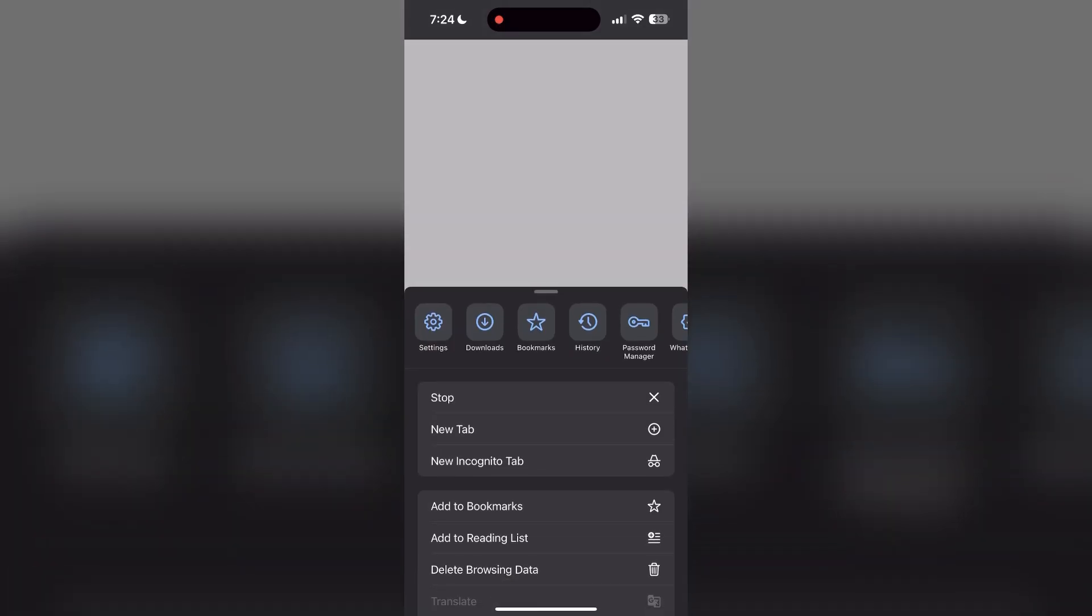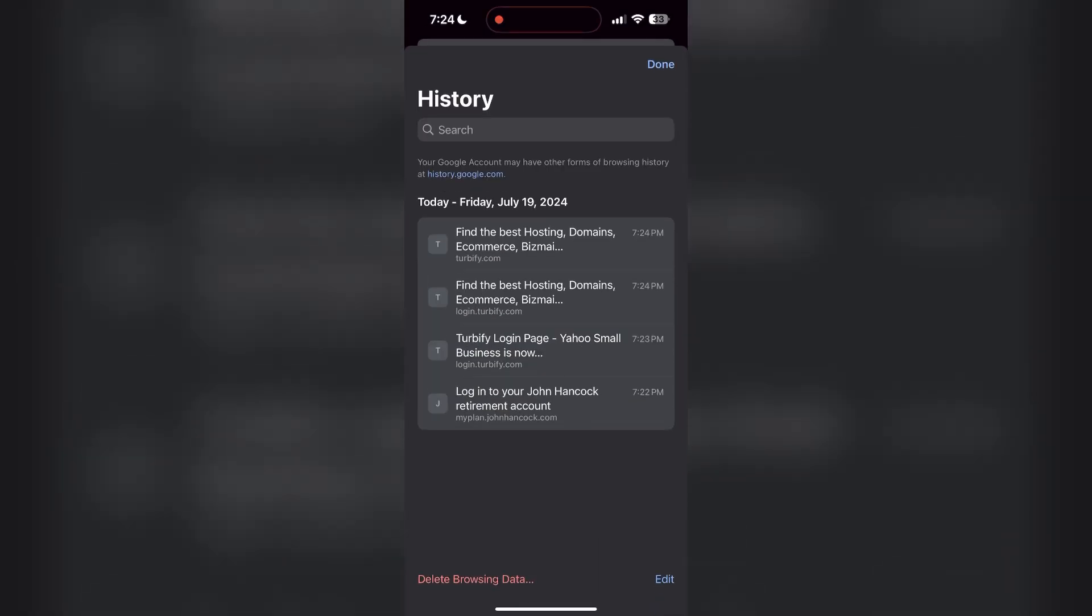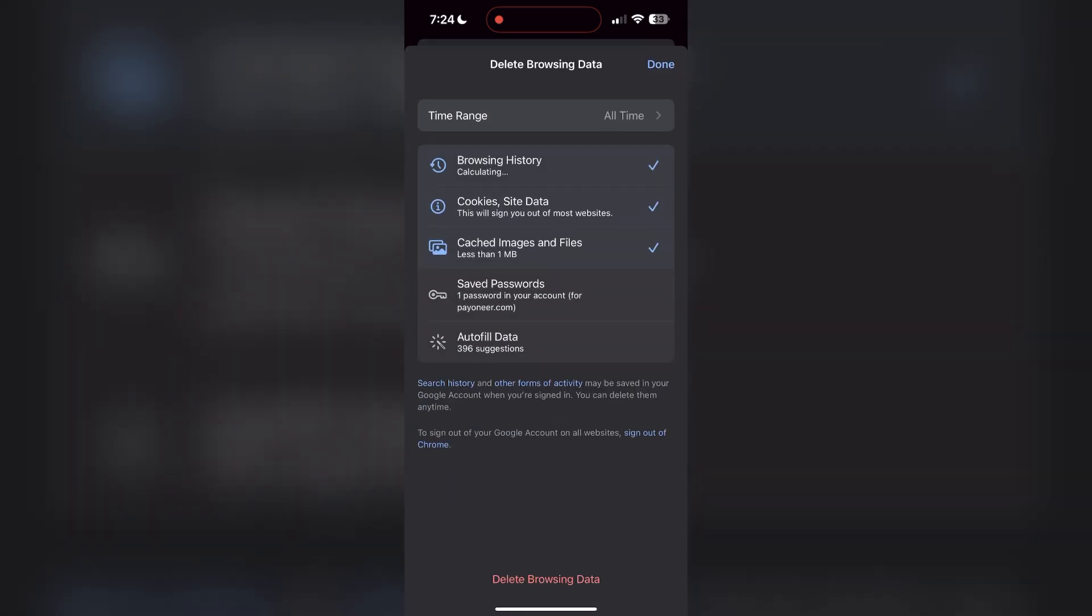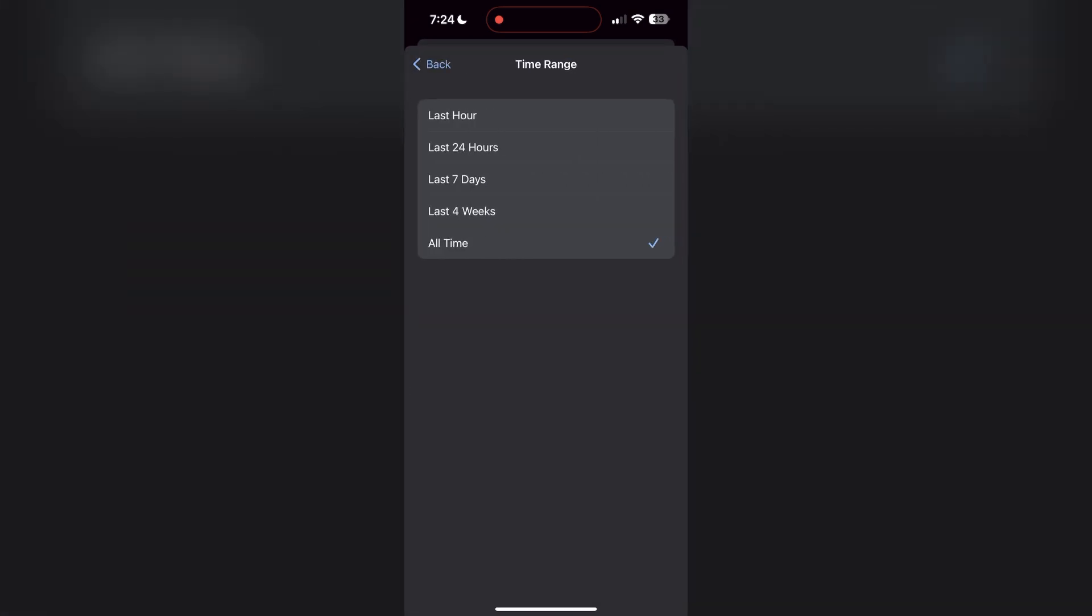Then find the History button. After clicking on the History button, you can find the Delete Browsing Data button. Click on it, then select the time range as All Time. Now click on Delete Browsing Data and confirm it once again.